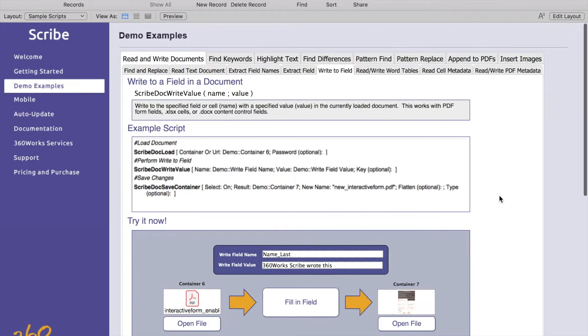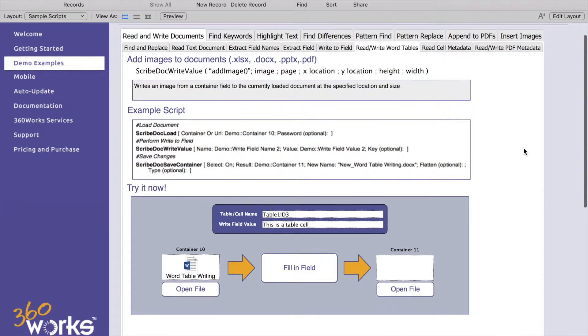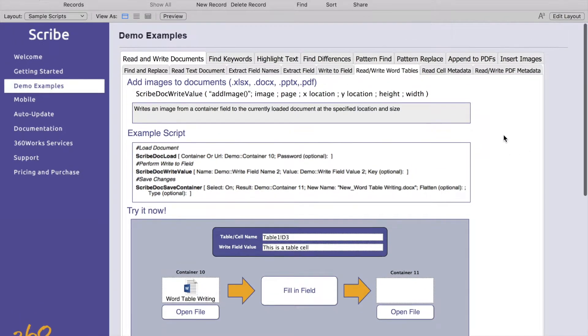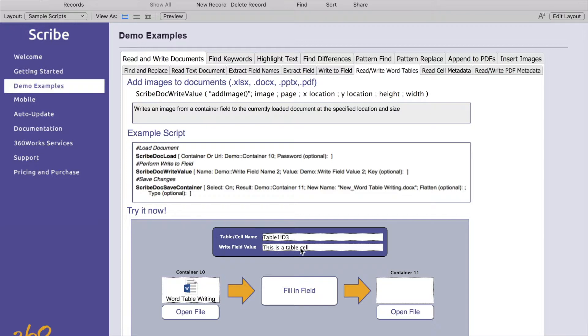The next thing is going to be reading and writing to Word tables. This is similar to how you would do this with an Excel file as well. You essentially supply a table and cell name, so your table name separated by an exclamation point and then your cell. This is the value, this is the table cell. You fill in your field, open your file and you'll see it written into your table.